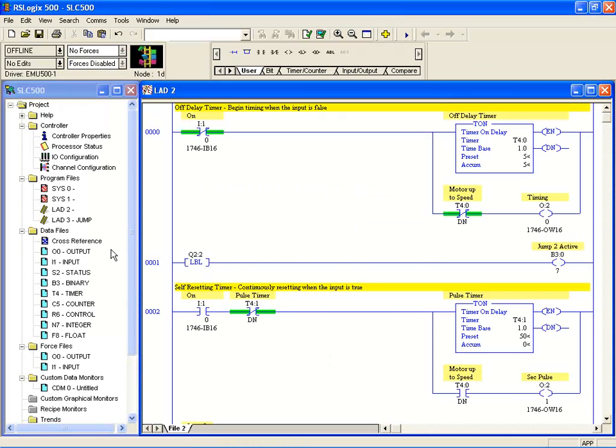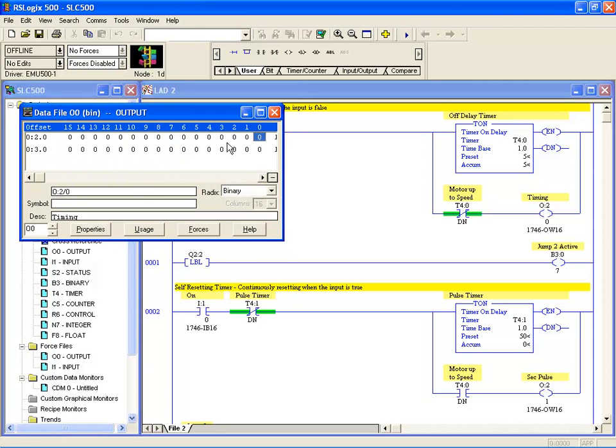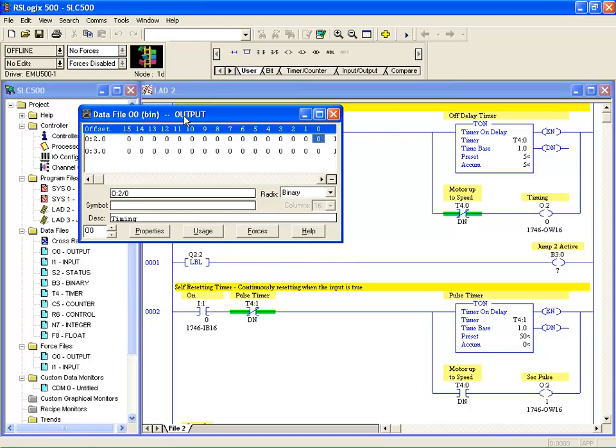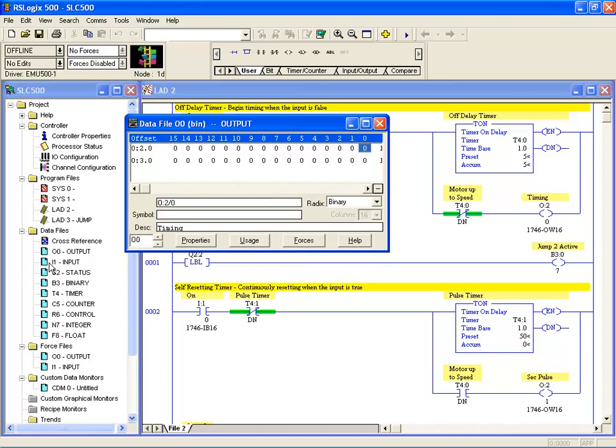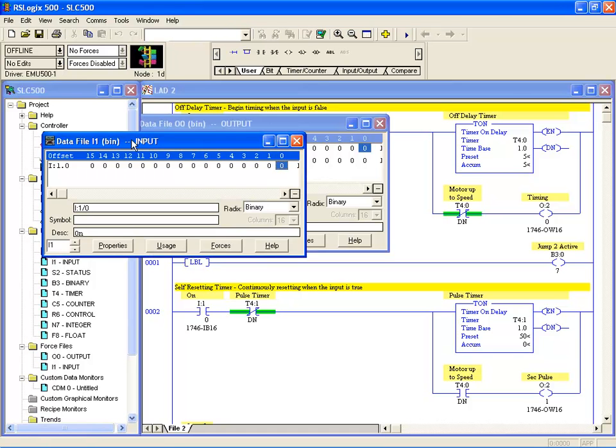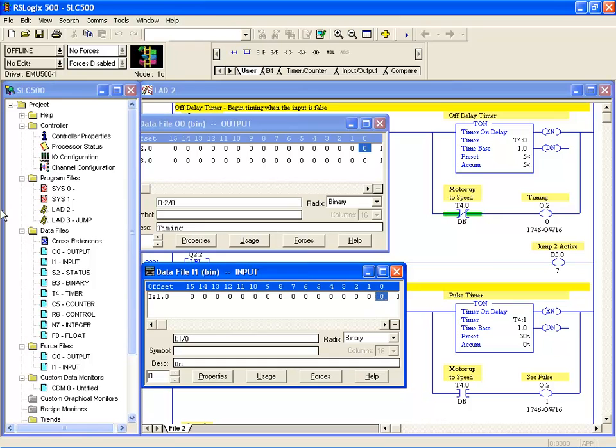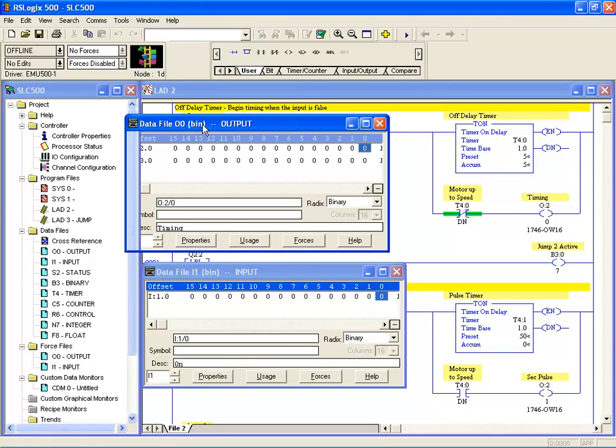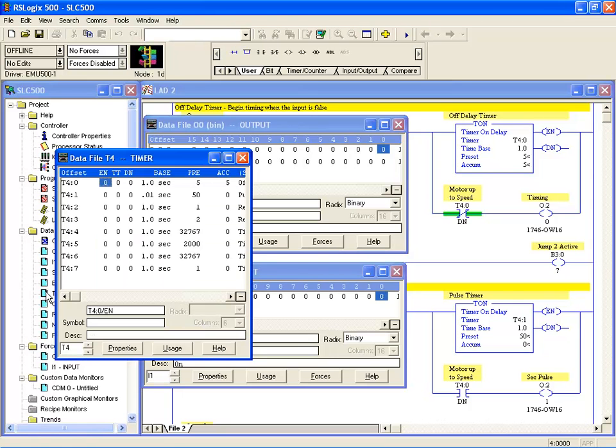We can look at our data file memory area by just double-clicking the file and opening it up. Here we can look at the memory that's laid out for a particular part of the PLC. That's the output data file or memory map if you like to call it that. Input, and these will describe only the things connected to your PLC. Here we have the timer data file, and these are the timers that have been used in your program.